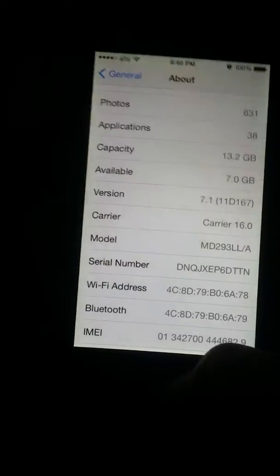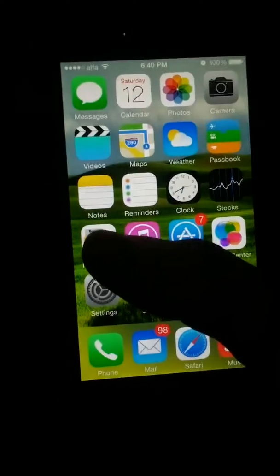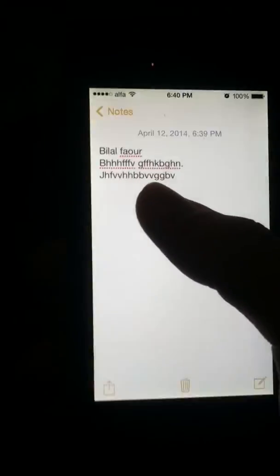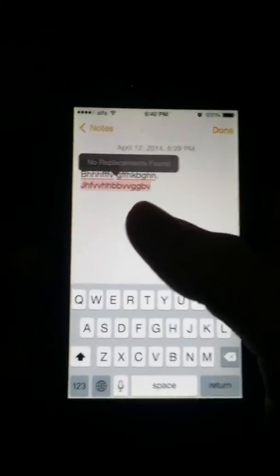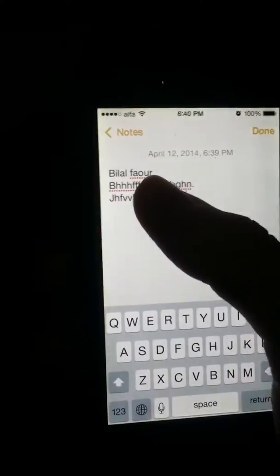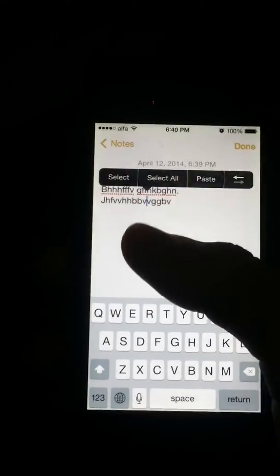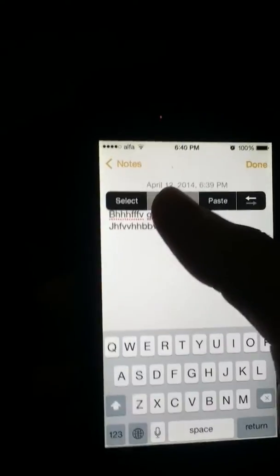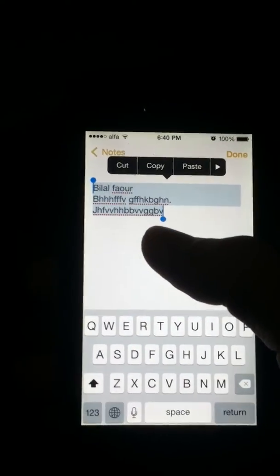This is an iPhone 5 running iOS 7.0.1. As you can see, I wrote something here in the Notes app. Now you want to delete it all. You have options like selecting all and then deleting, but here's a better trick.